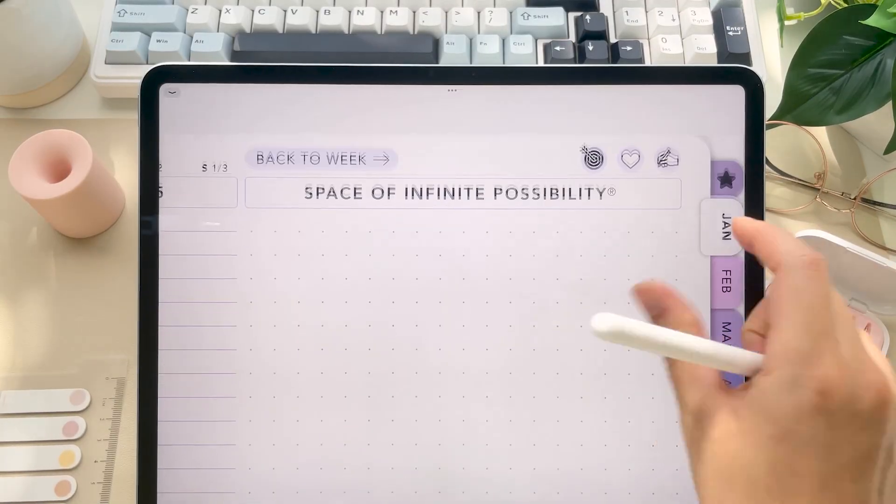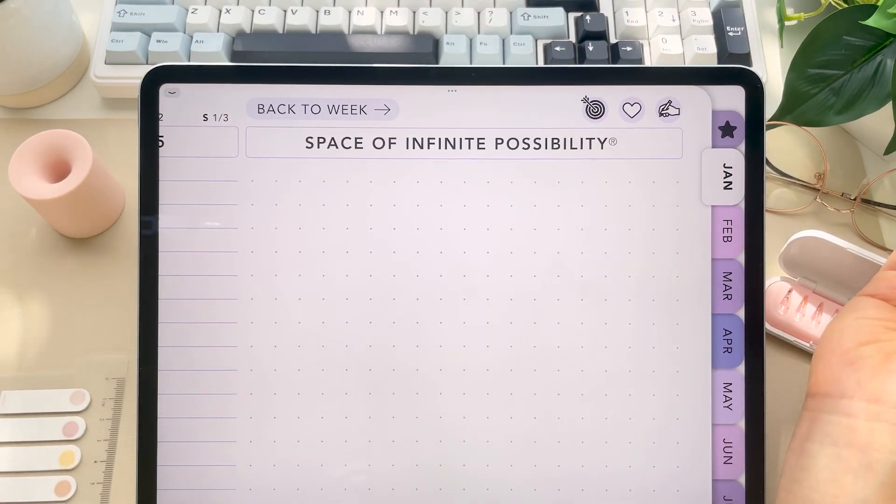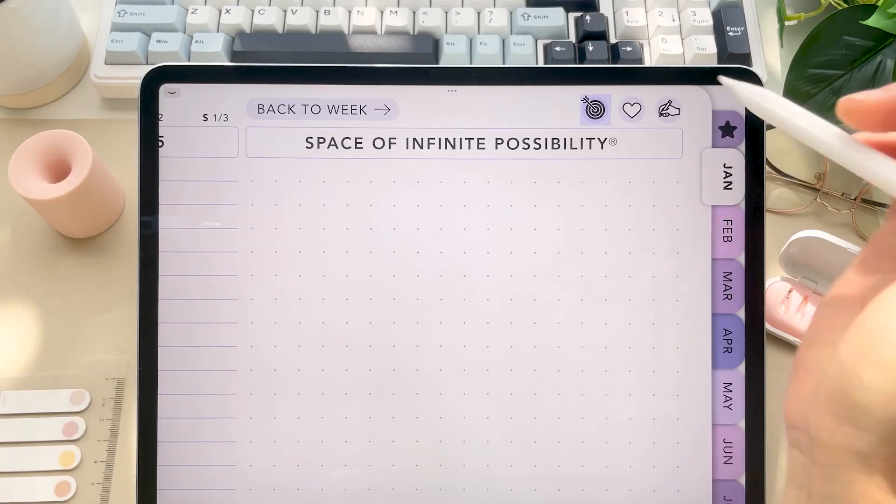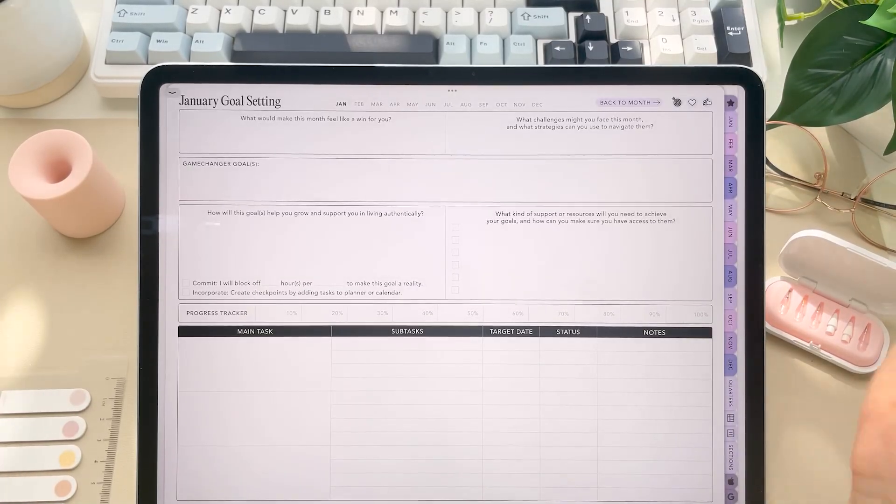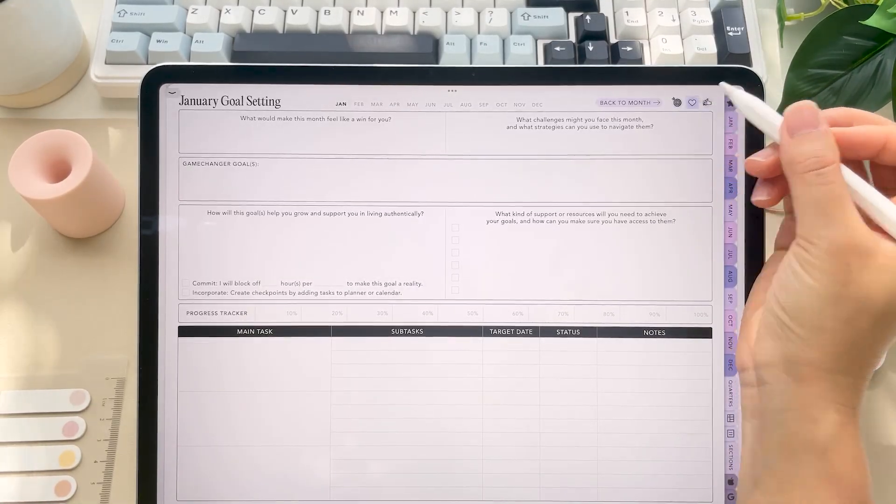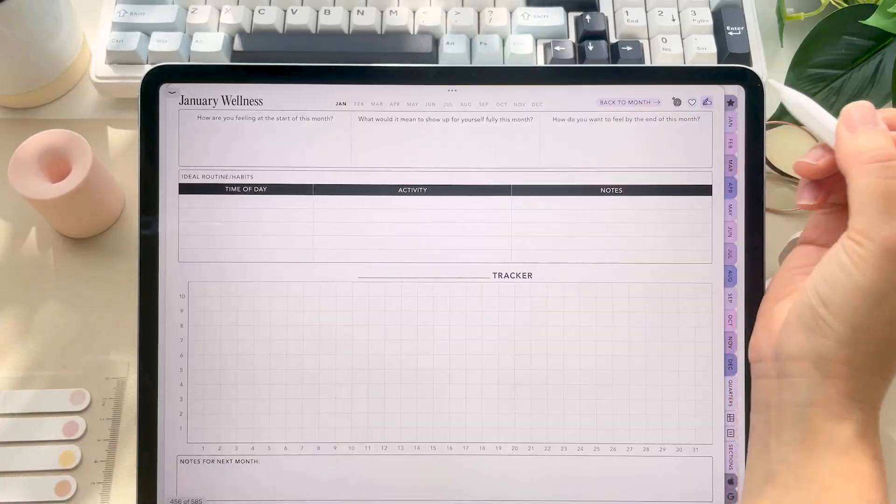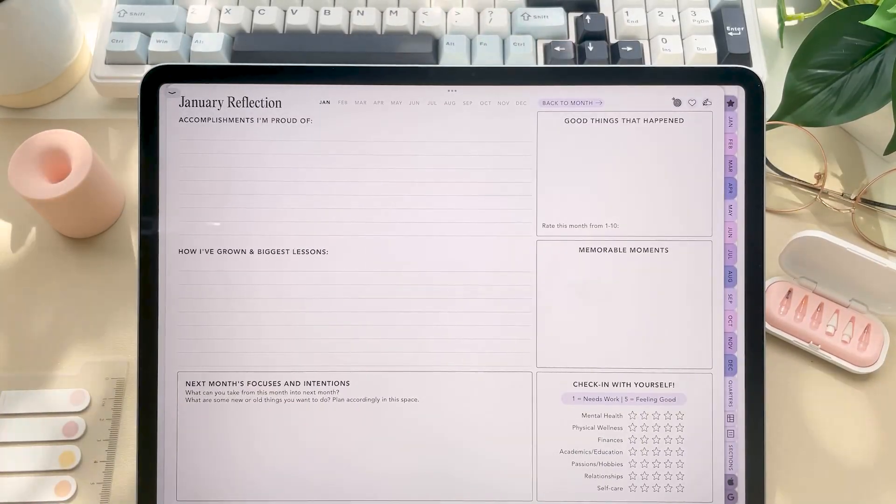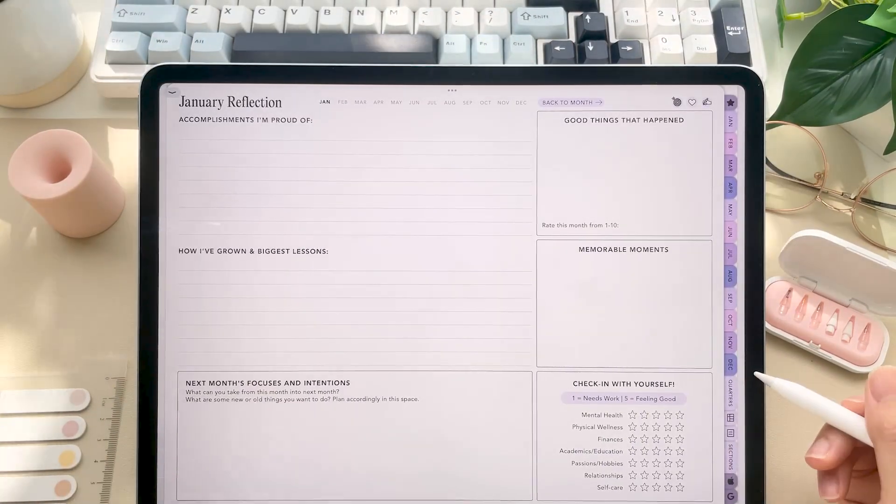You'll notice in the top right corner here, these three small icons that appear throughout those pages. So these give you quick access to your monthly goals, monthly wellness, and monthly reflection pages to help you check in throughout the month.